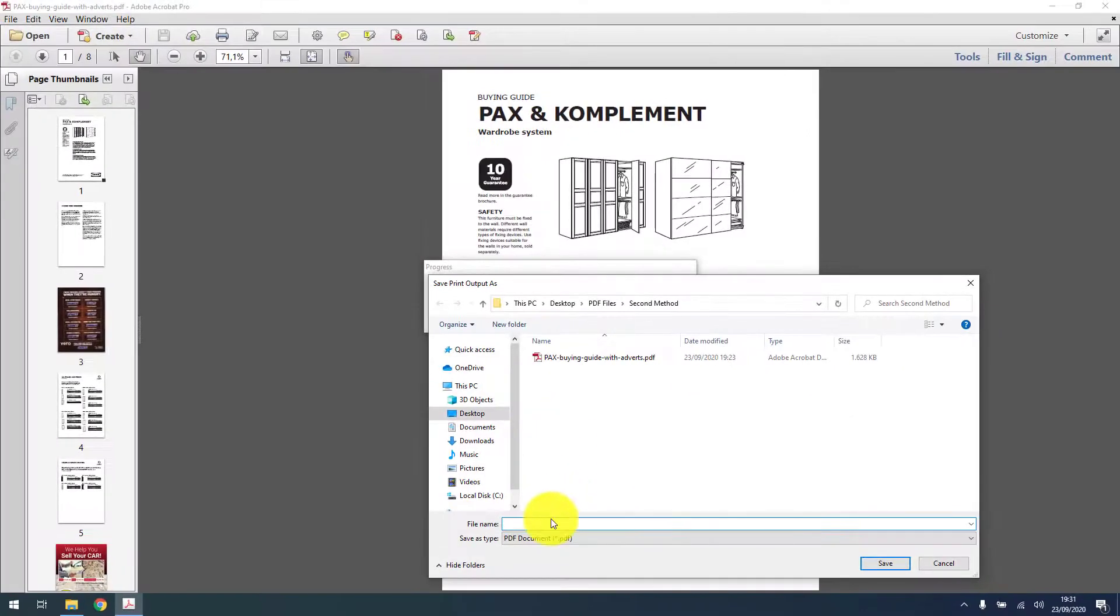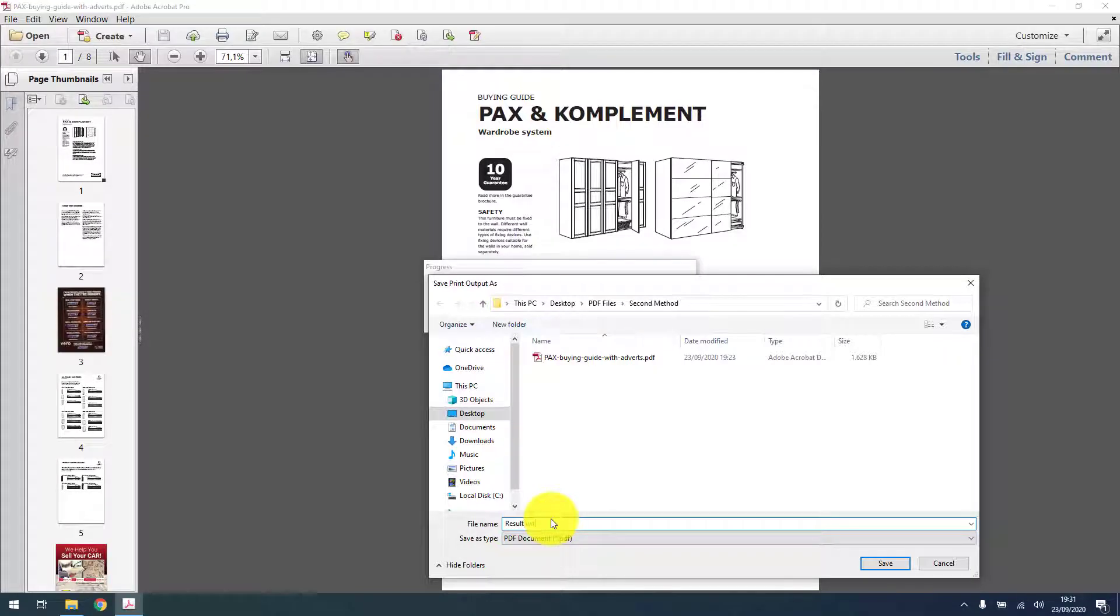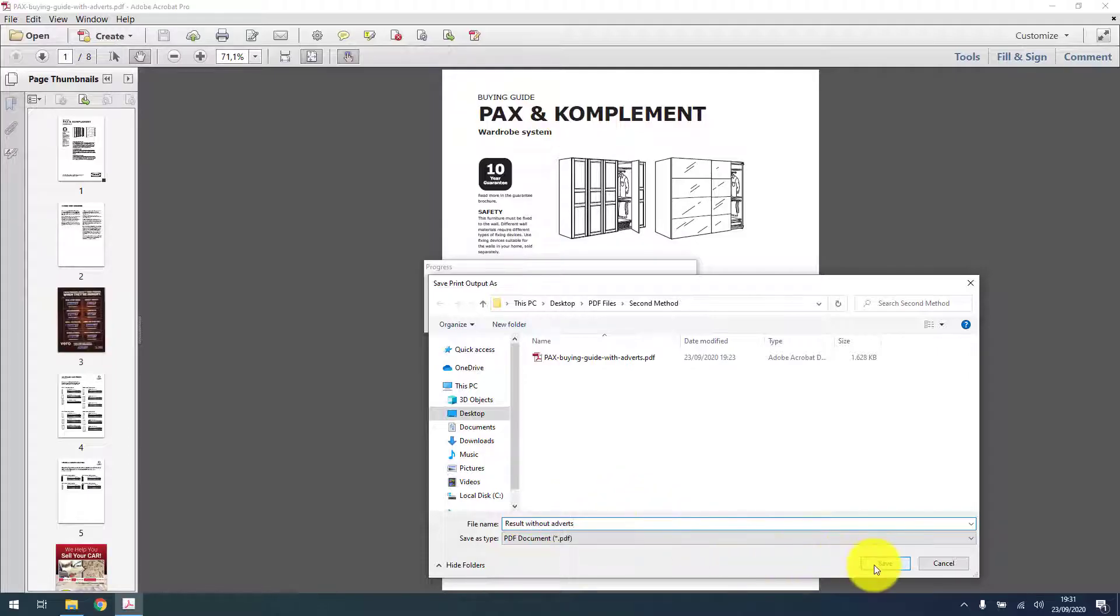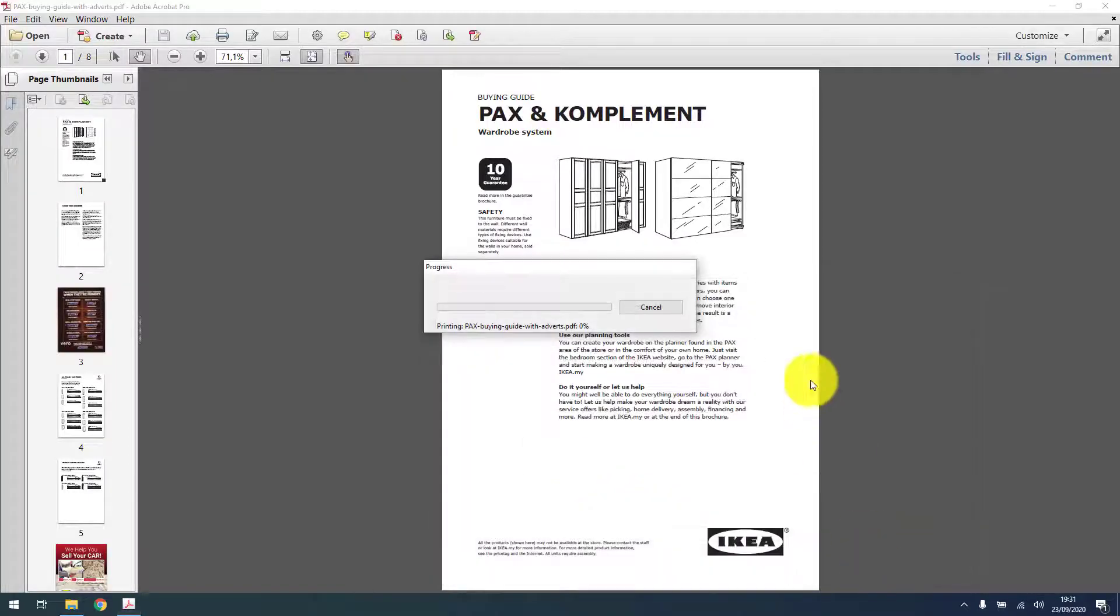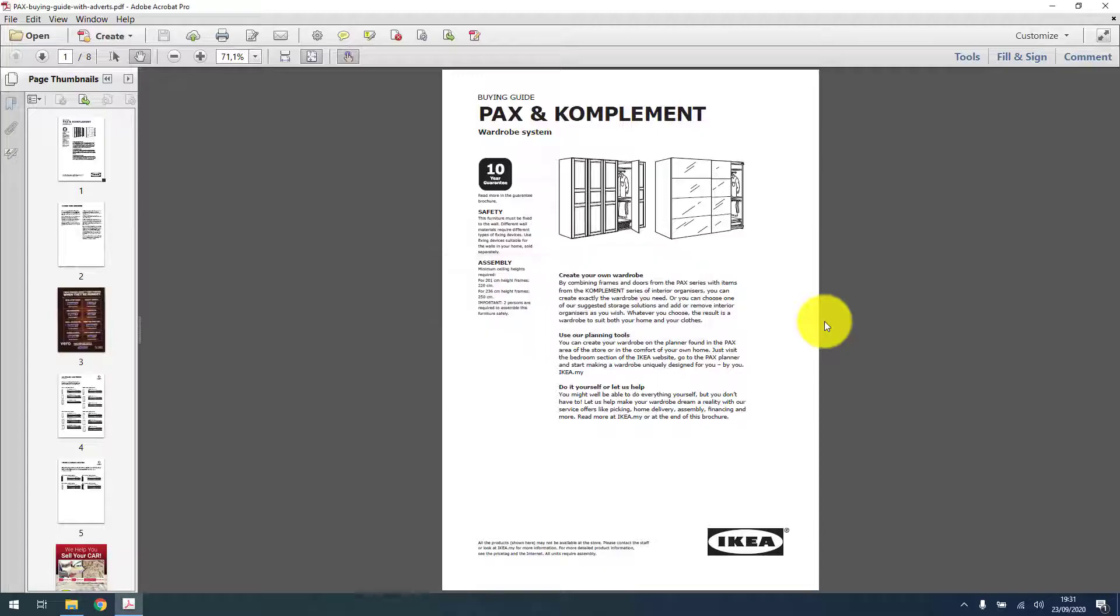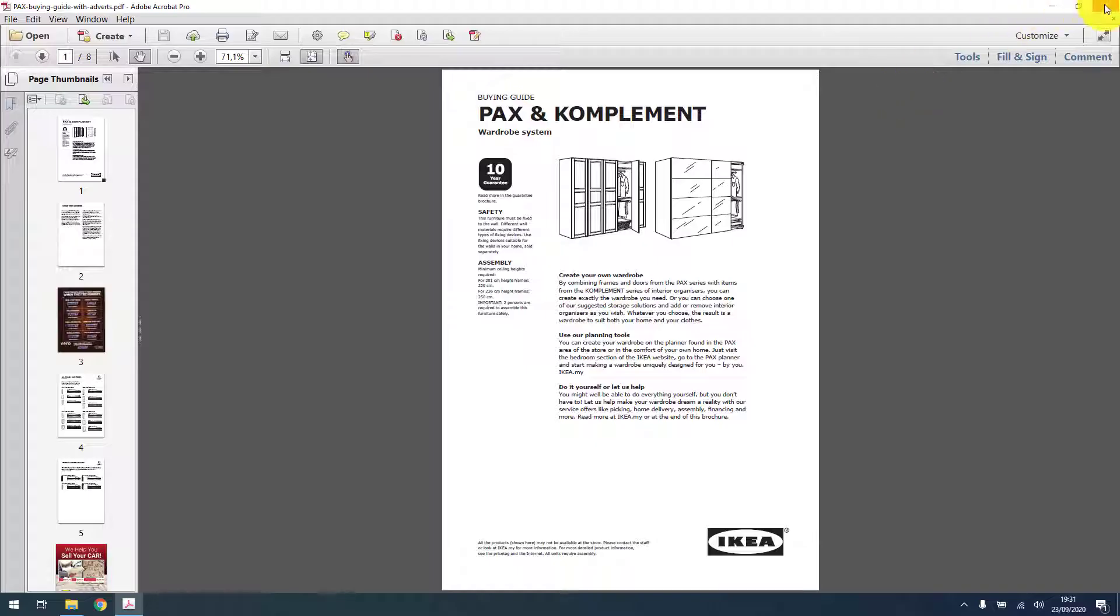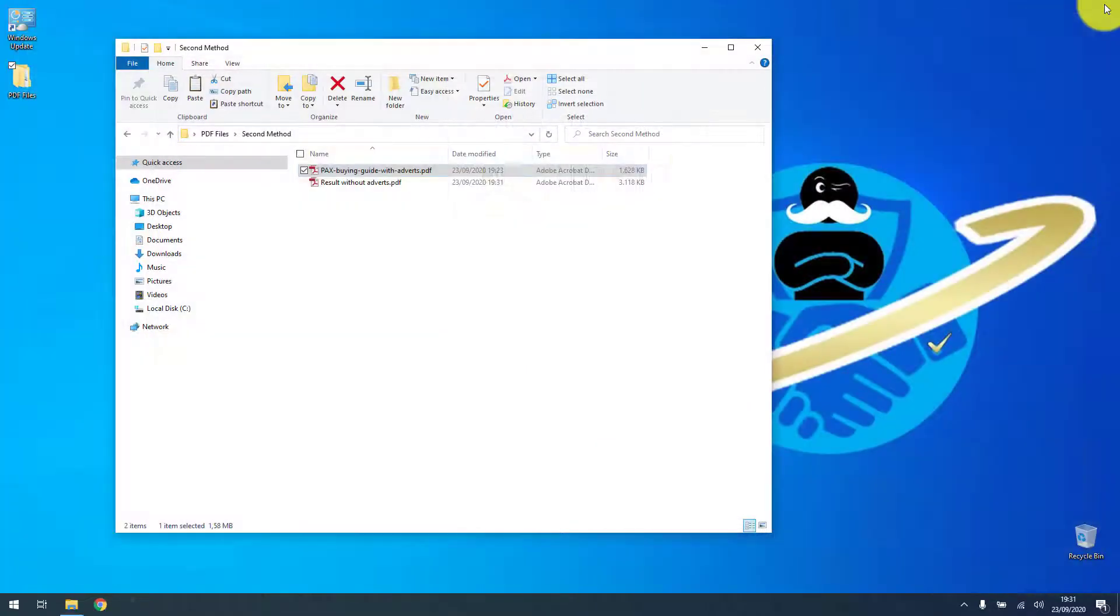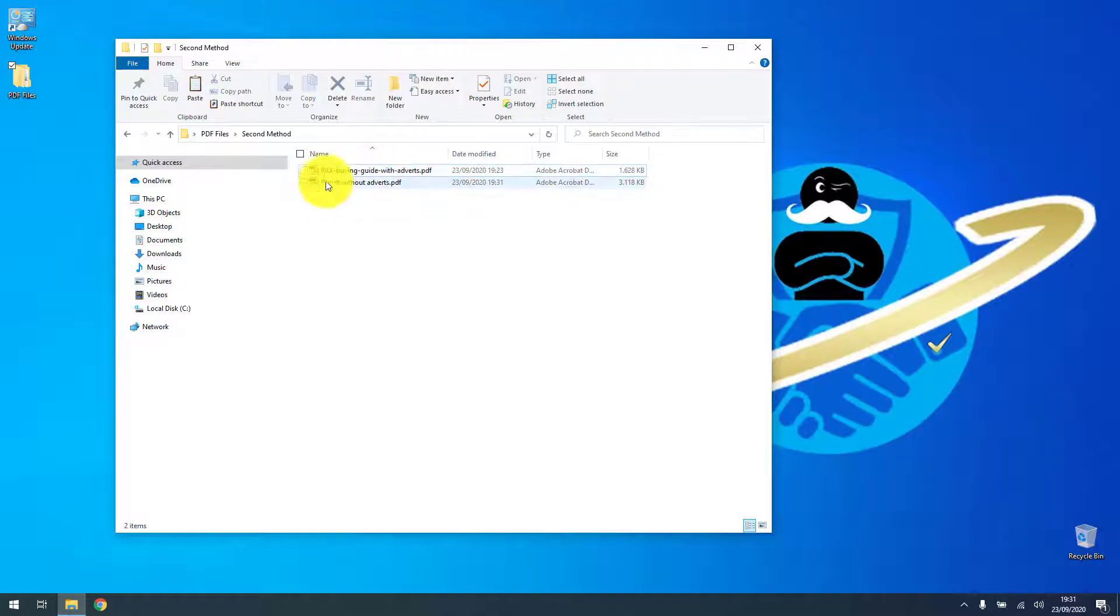I'm gonna give it the name 'results without adverts', OK, and I'm gonna save it in the second method folder. Then we can close this reader now and there are two files.